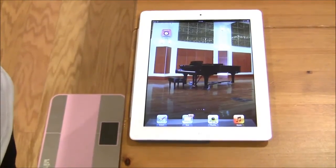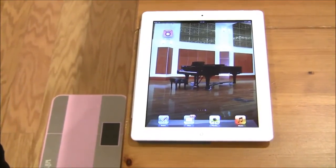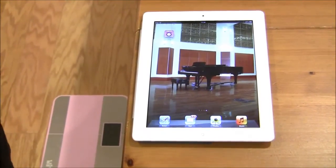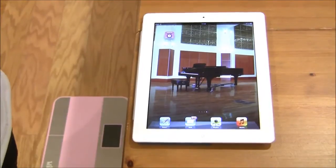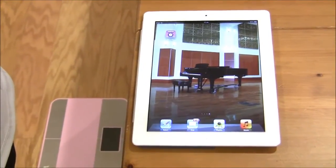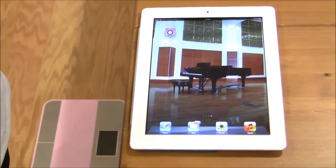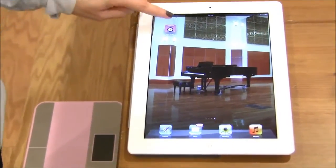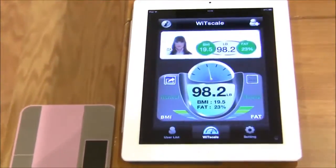After you have downloaded the body fat scale app on the Apple Store, you can now launch the program. This program uses the latest Bluetooth technology.